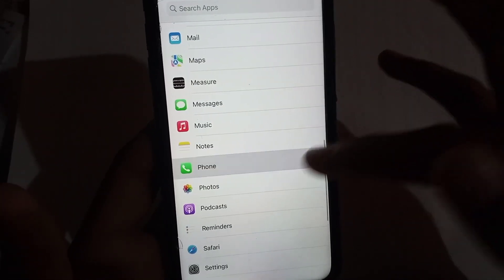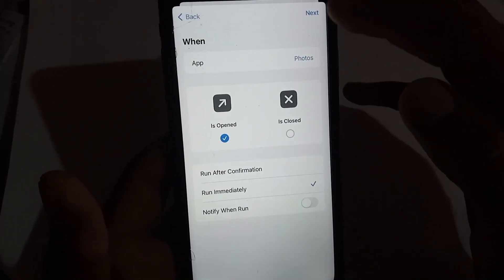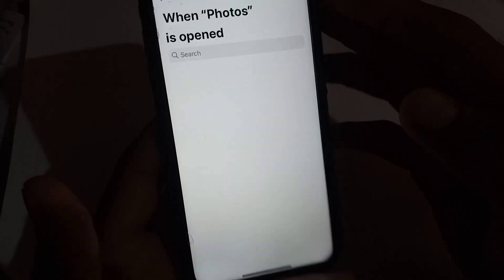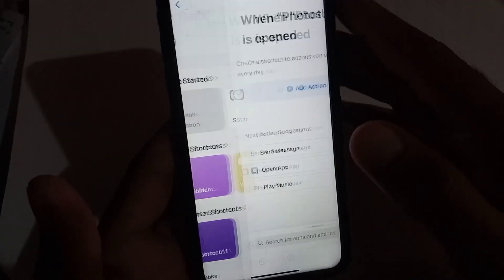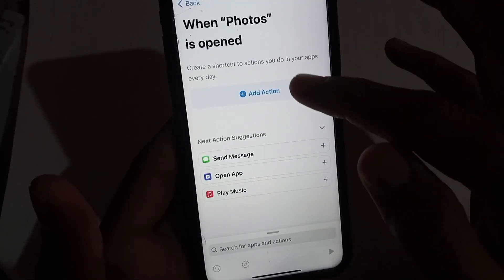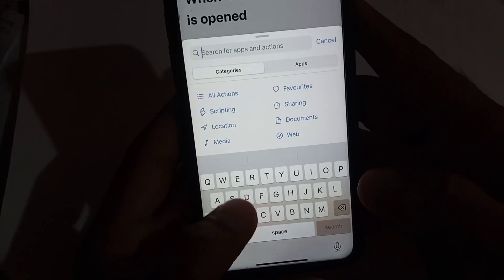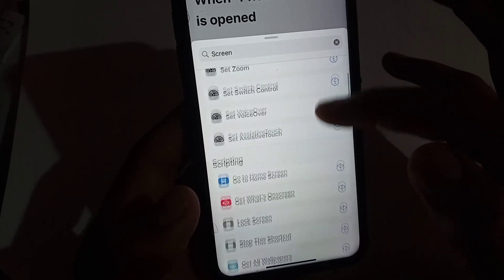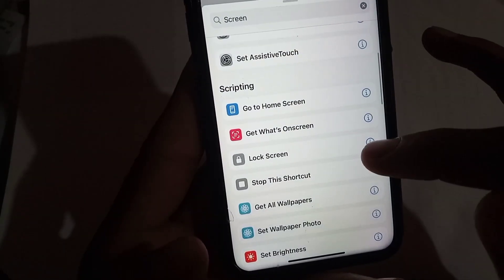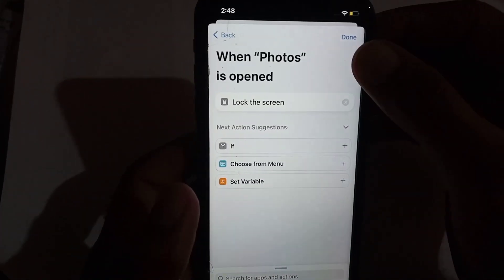Here you can see the Photos application. Tap on Done in the top right corner, then tap the Next icon. Now tap on New Blank Automation, then tap Add Action. Search for Lock Screen, scroll to find it, tap on it, and then tap Done.